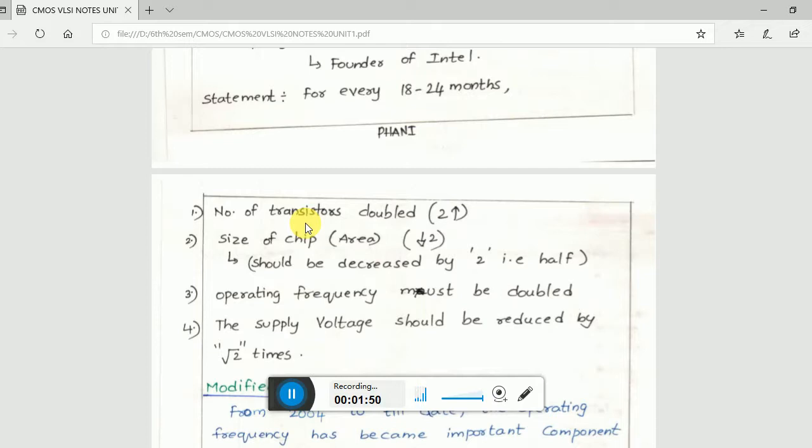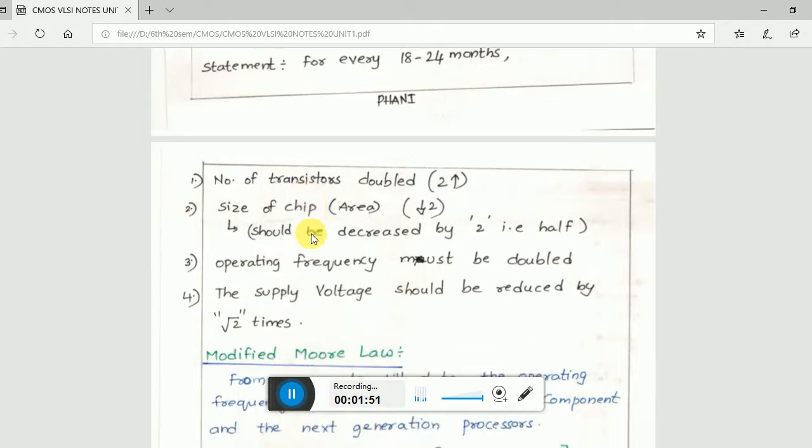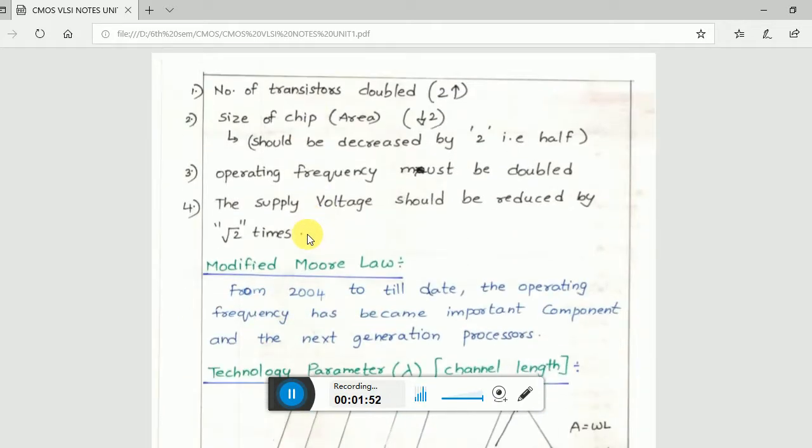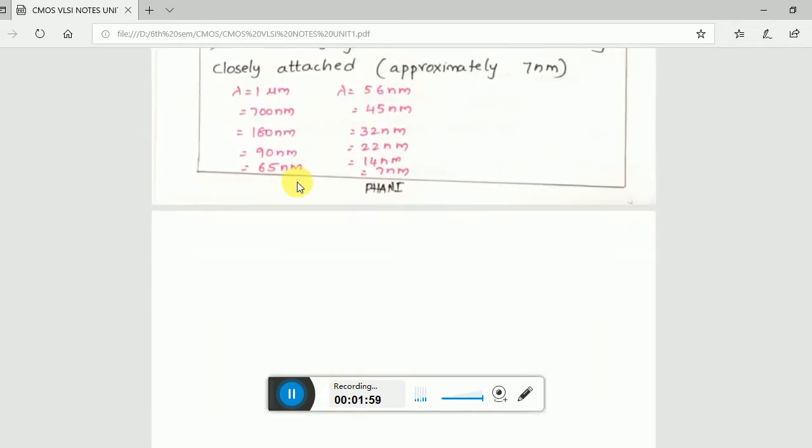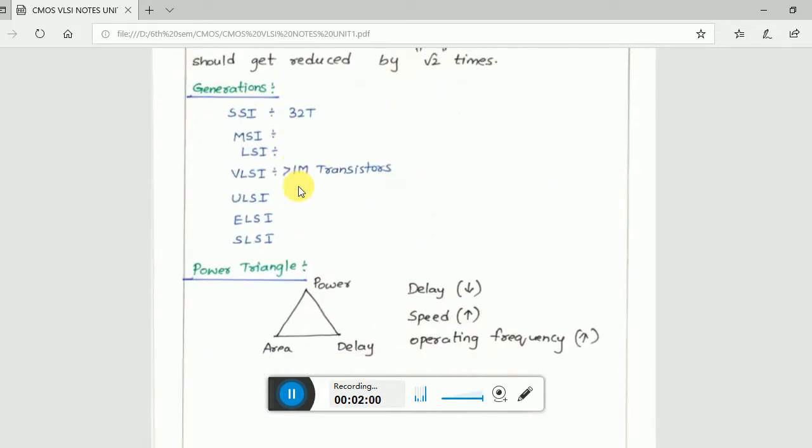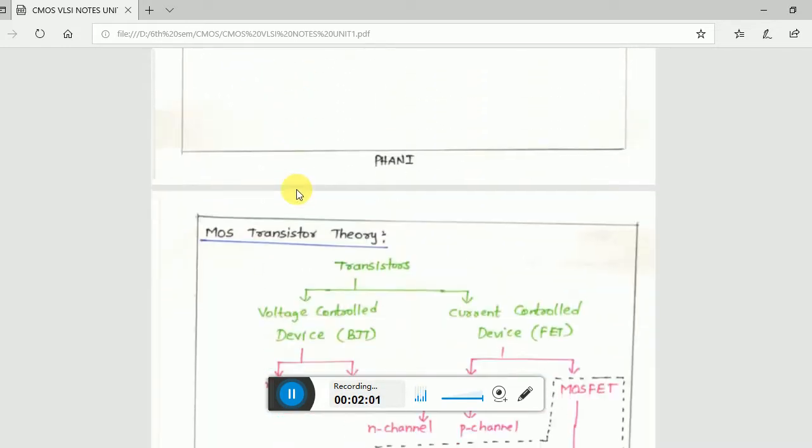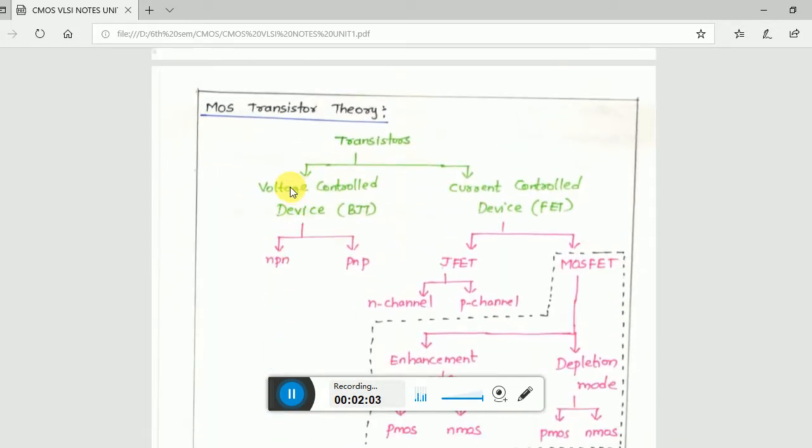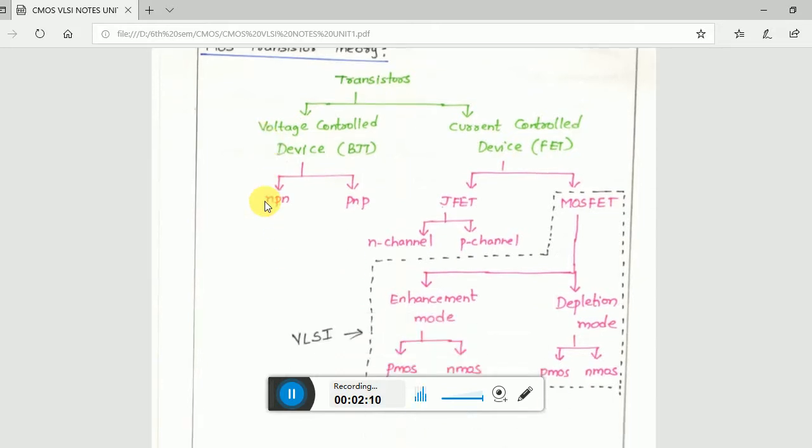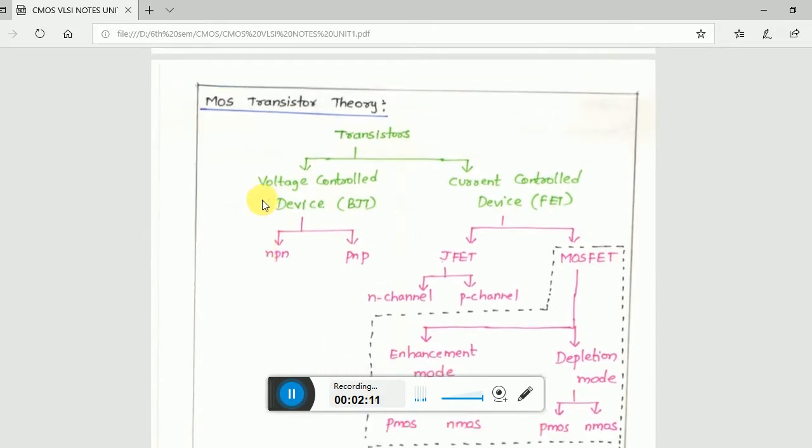Operating frequency is doubled and supply voltage should be reduced by root 2. These are not so important. This video is only the basics of CMOS VLSI design - only the basics.